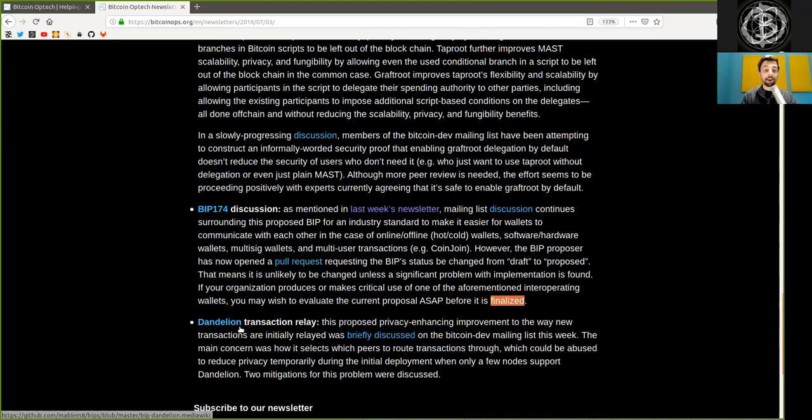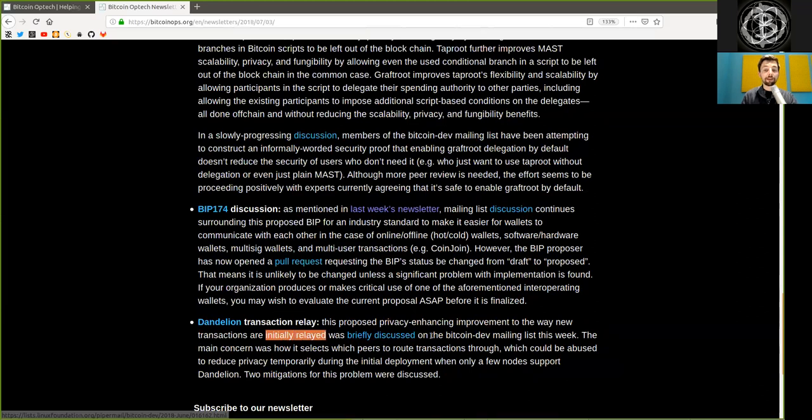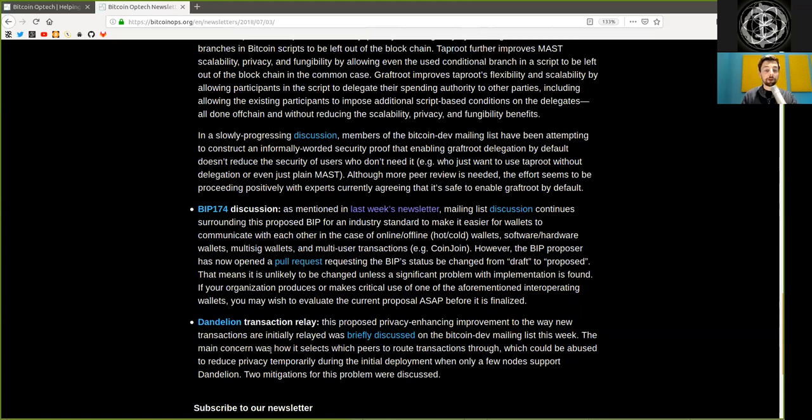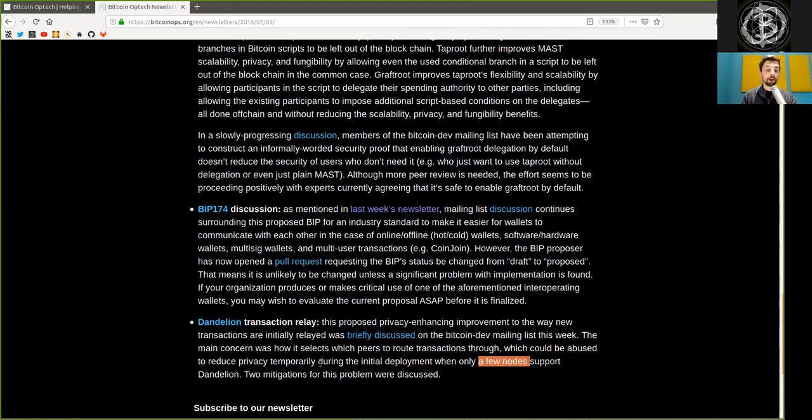Dandelion, a transaction relay. This proposed privacy-enhancing improvement to the way new transactions are initially relayed was briefly discussed on the Bitcoin dev mailing list this week. The main concern was how it selects which peers to route the transaction through and which could be abused to reduce privacy temporarily during the initial deployment when only a few nodes support Dandelion. Two mitigations of this problem were discussed.